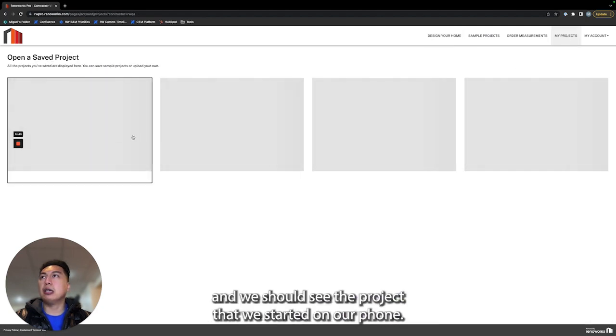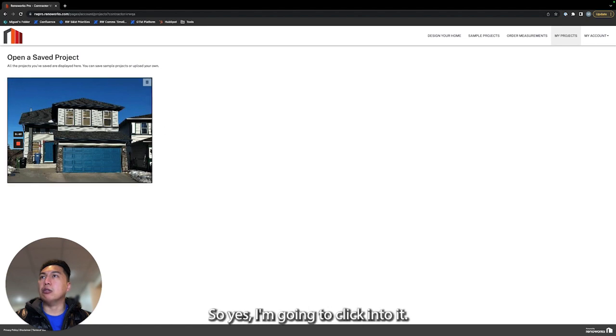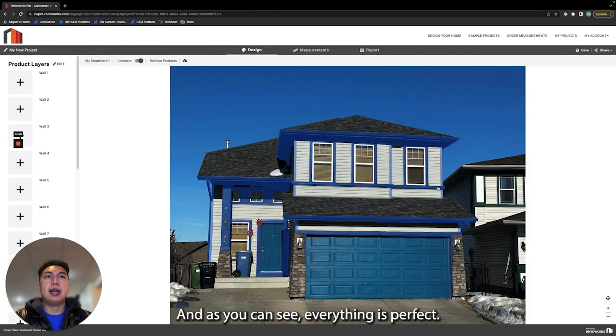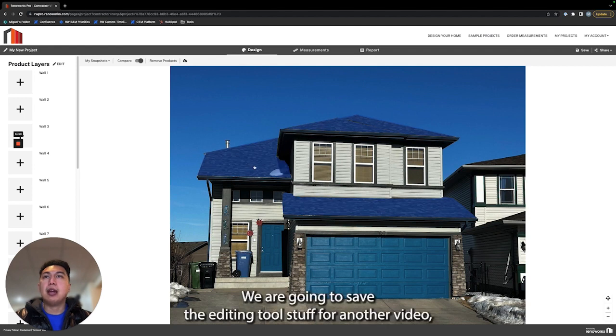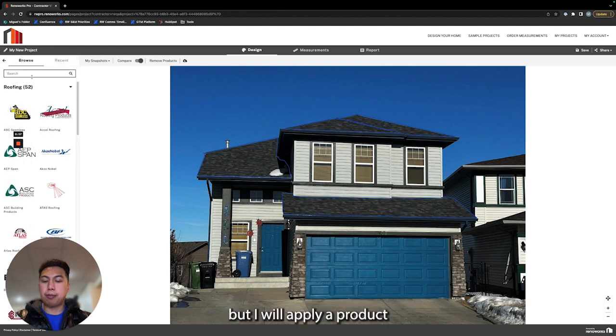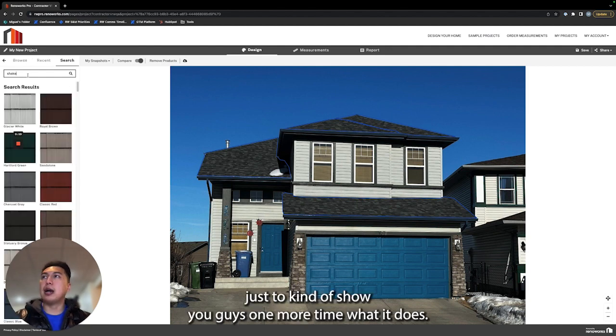We should see the project that we started on our phone. Yes, I'm going to click into it. As you can see, everything is perfect. We are going to save the editing tool stuff for another video, but I will apply a product just to show you guys one more time what it does.